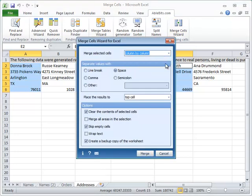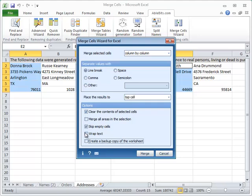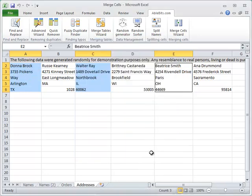Choose a separator—line break would be the best here—and the location for the results is the top cell of each selected range. As for other options, we can choose to merge all areas in the selection and wrap text. Click Merge and we are ready to print out addresses.